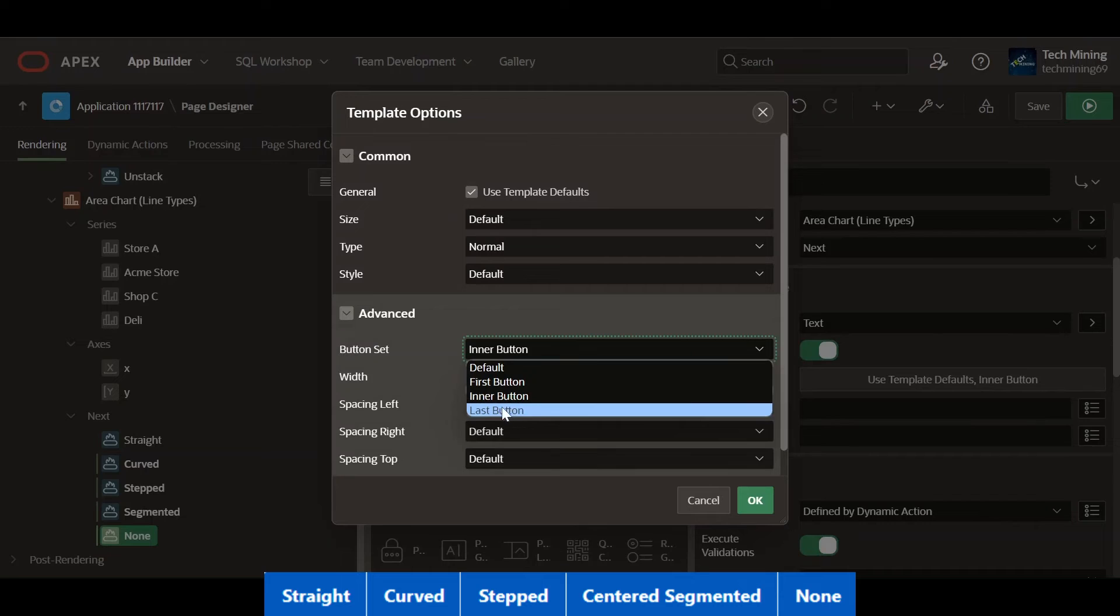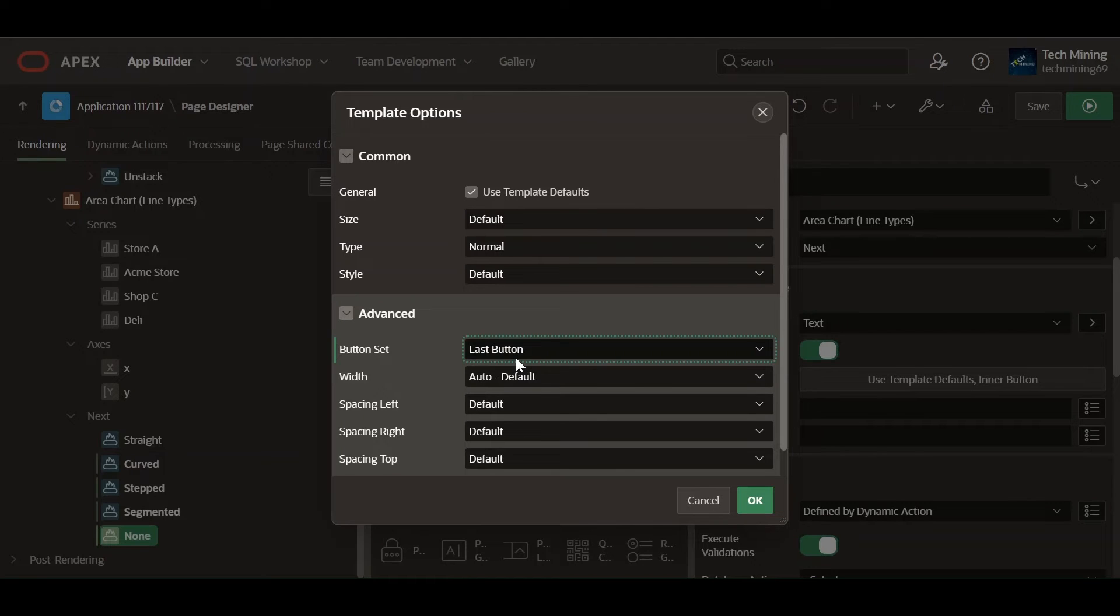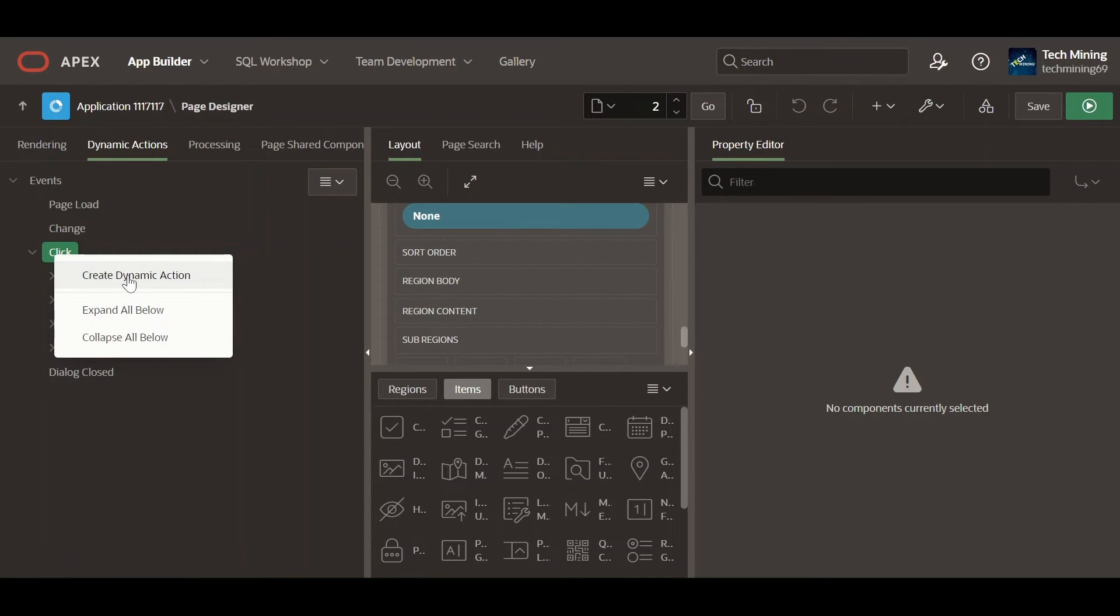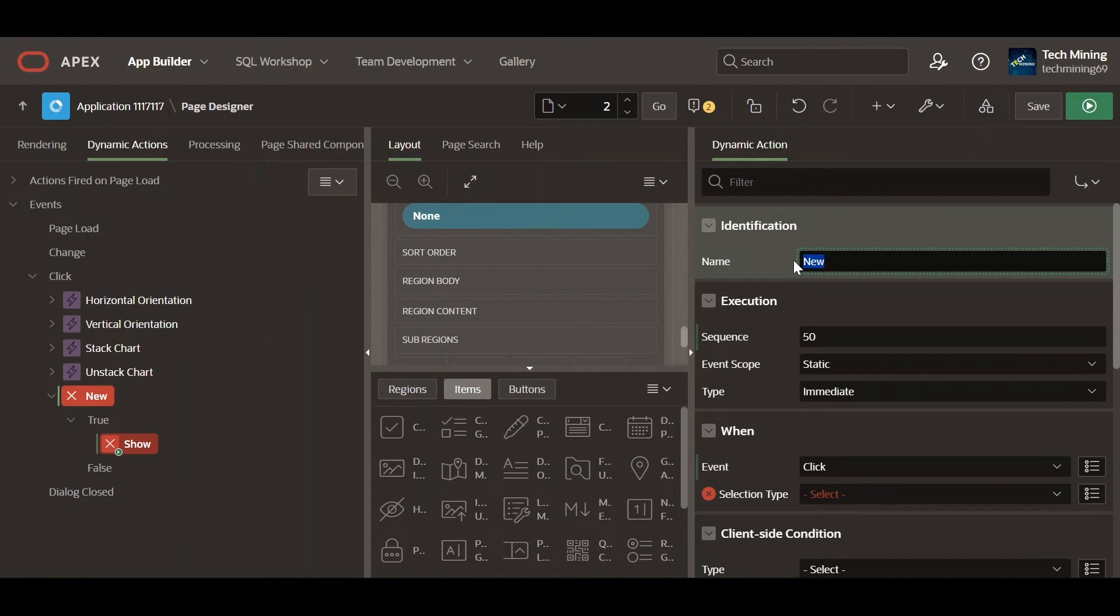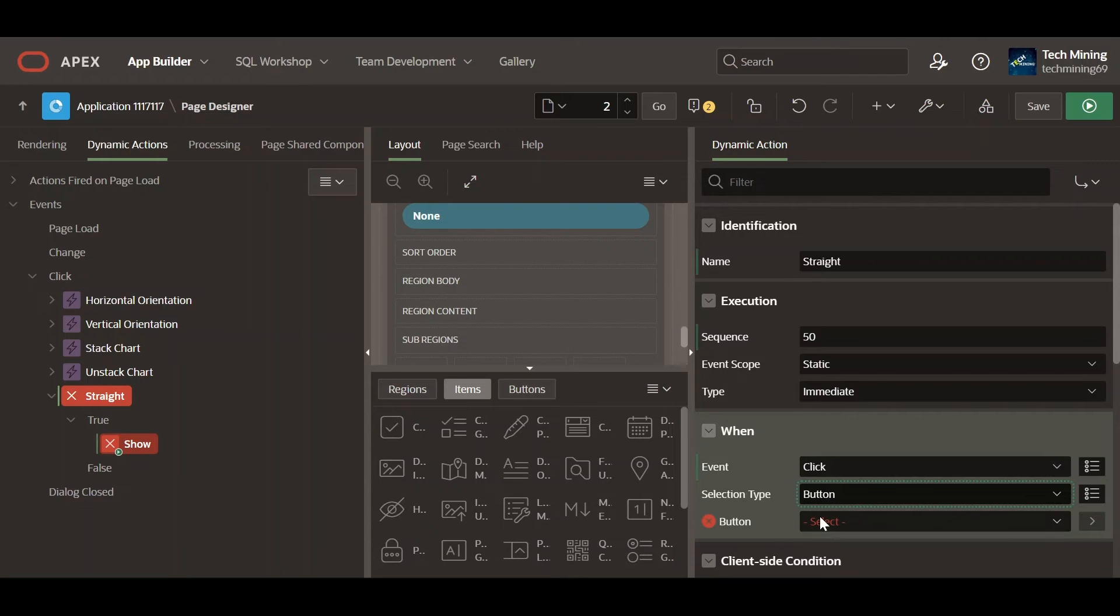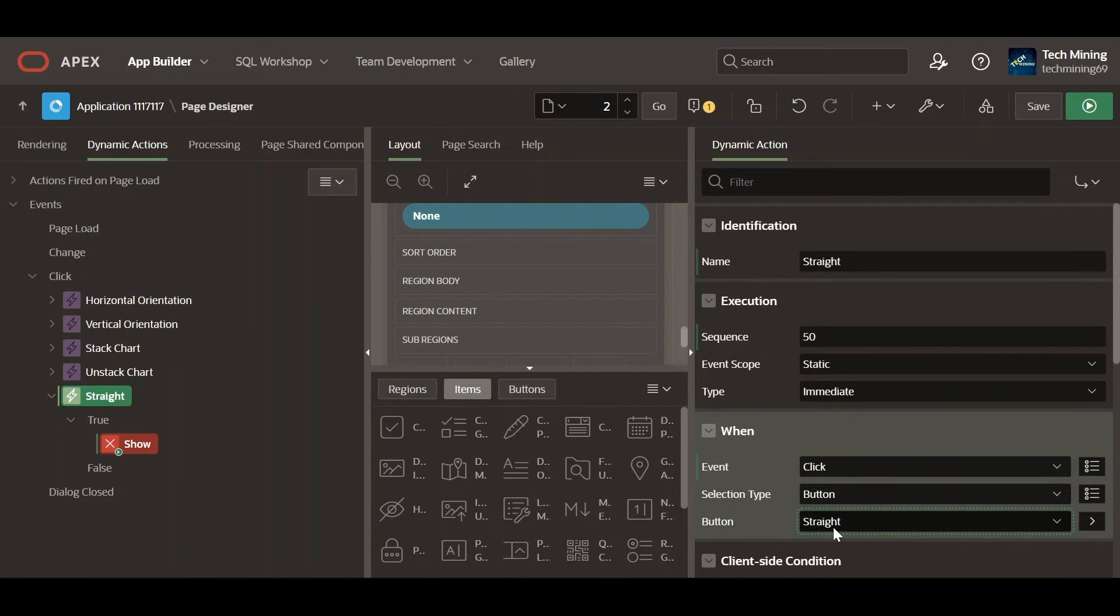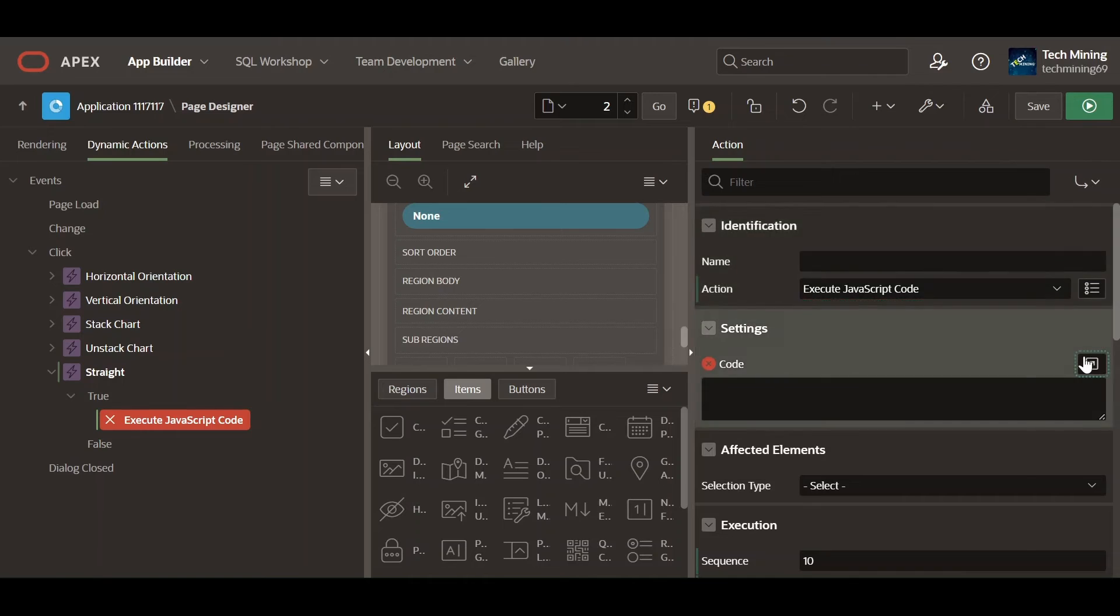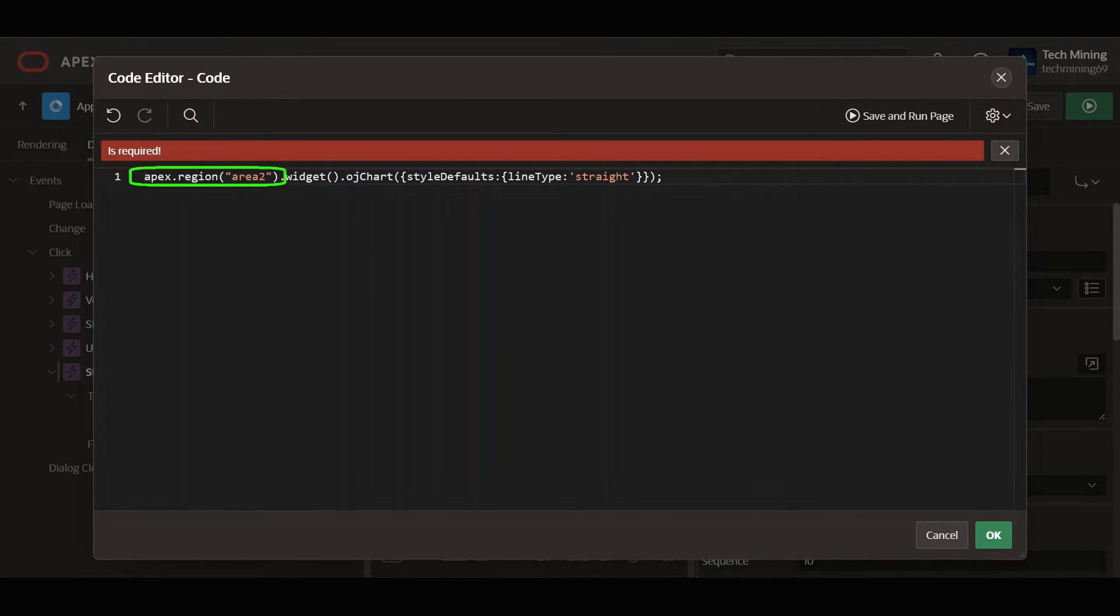None button will be the last button in the buttons category. Let's give life to these dead buttons. Create the following dynamic actions. When clicking the straight button, this dynamic action will execute the following JavaScript code.